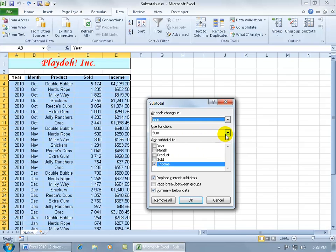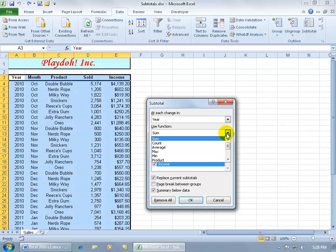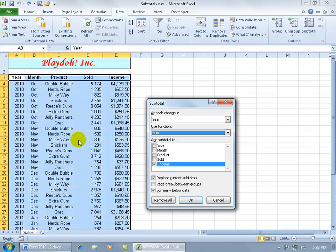I want to go ahead and use a function. Which function? I want to use the sum function, so at any time there's a change here, let's say I want to get the total income before each change.